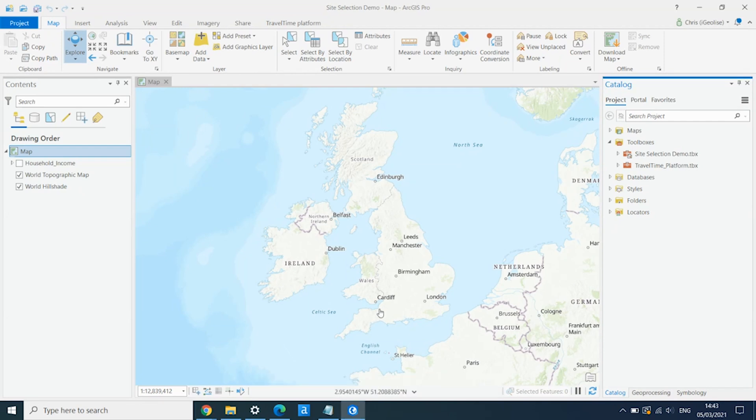The first thing we need to do to run our site selection analysis is to add some sites to the map. I've got a spreadsheet of five postcodes in the UK, and I'm going to use the Esri Geocoder to add these onto the map.